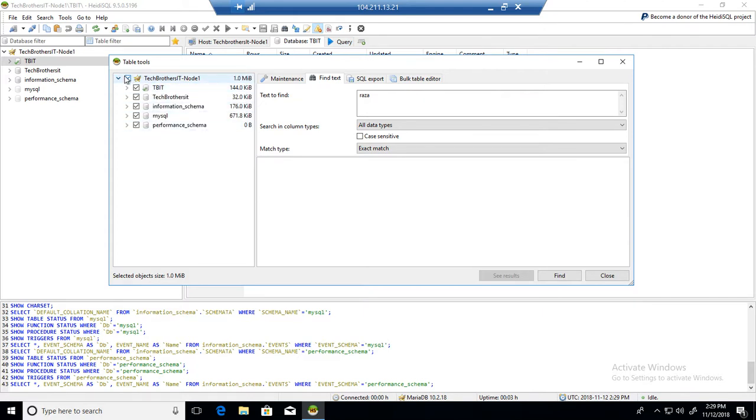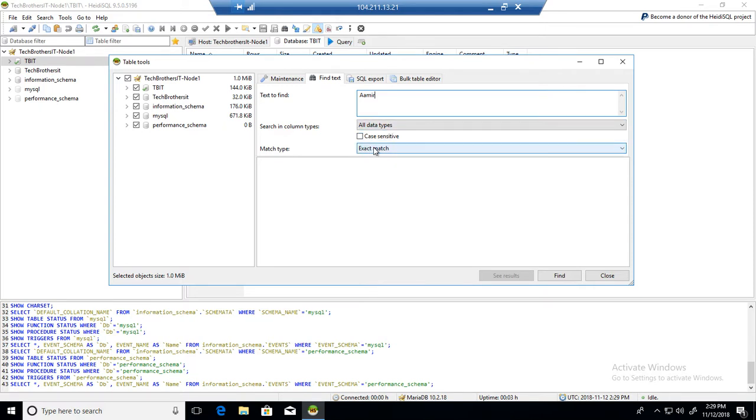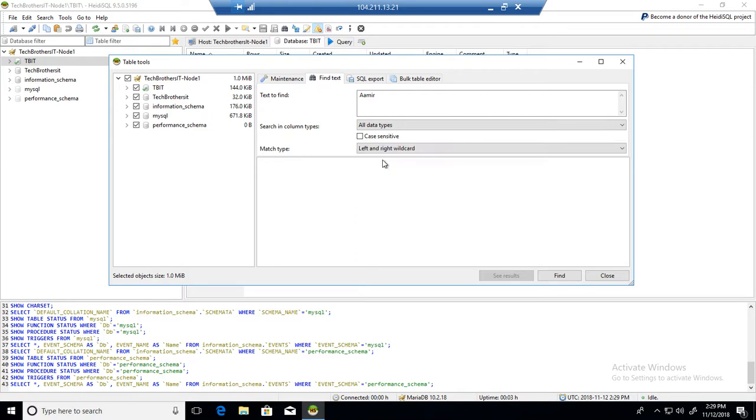That can be a very expensive operation if you're looking for text like Aamir in all the columns of all the data types. For example, using left and right wild card means you're looking for any column that contains the Aamir value somewhere in the middle.